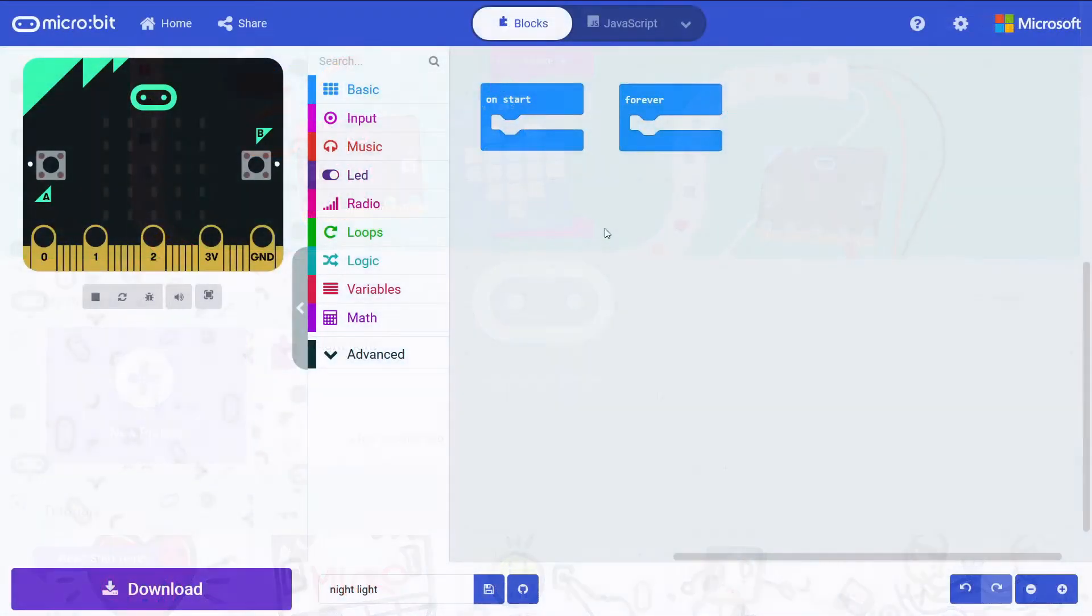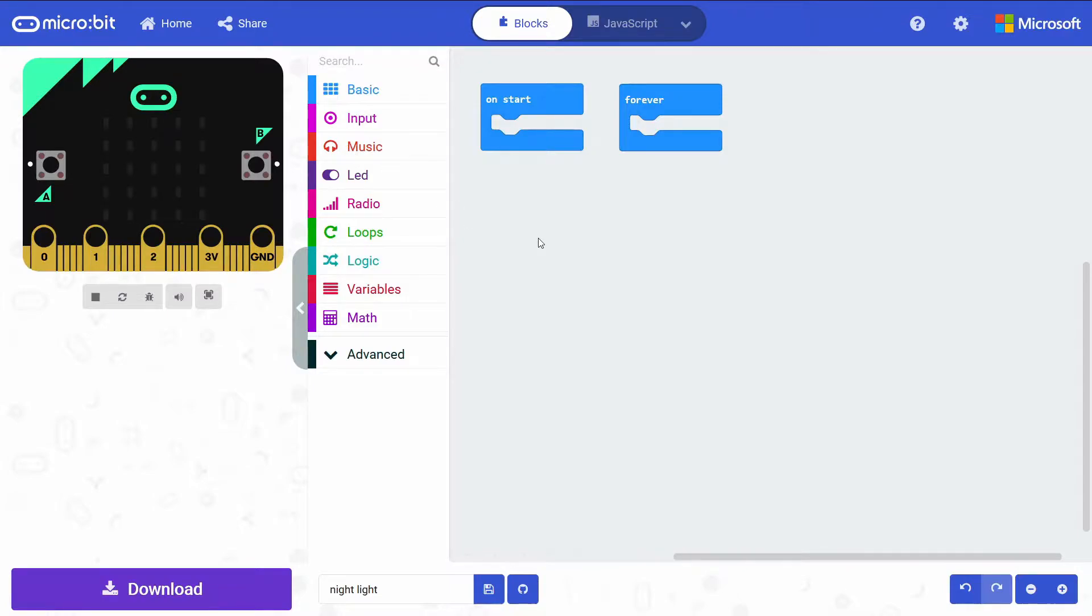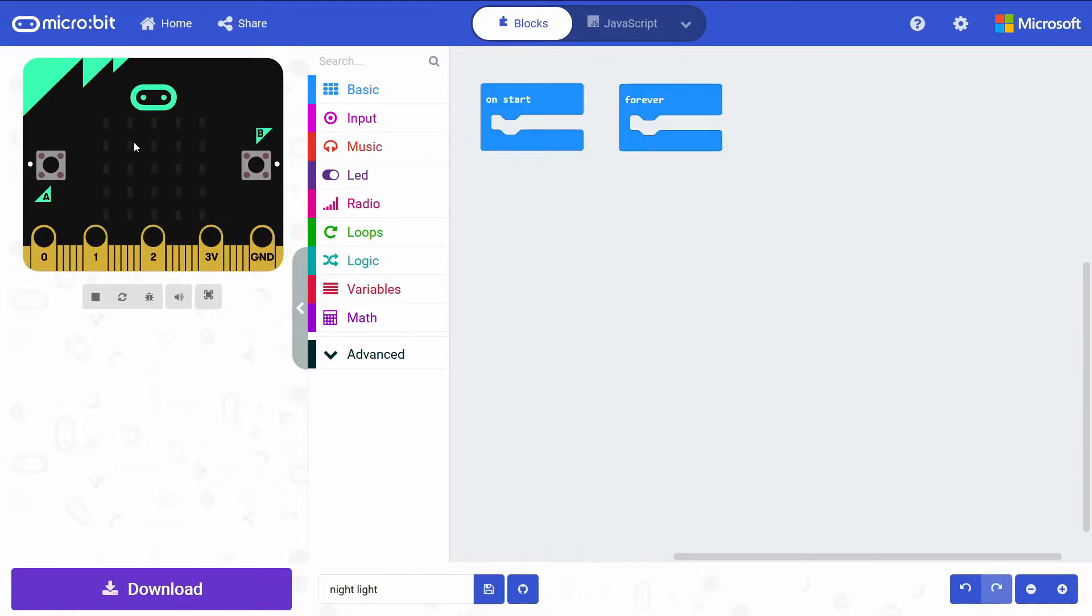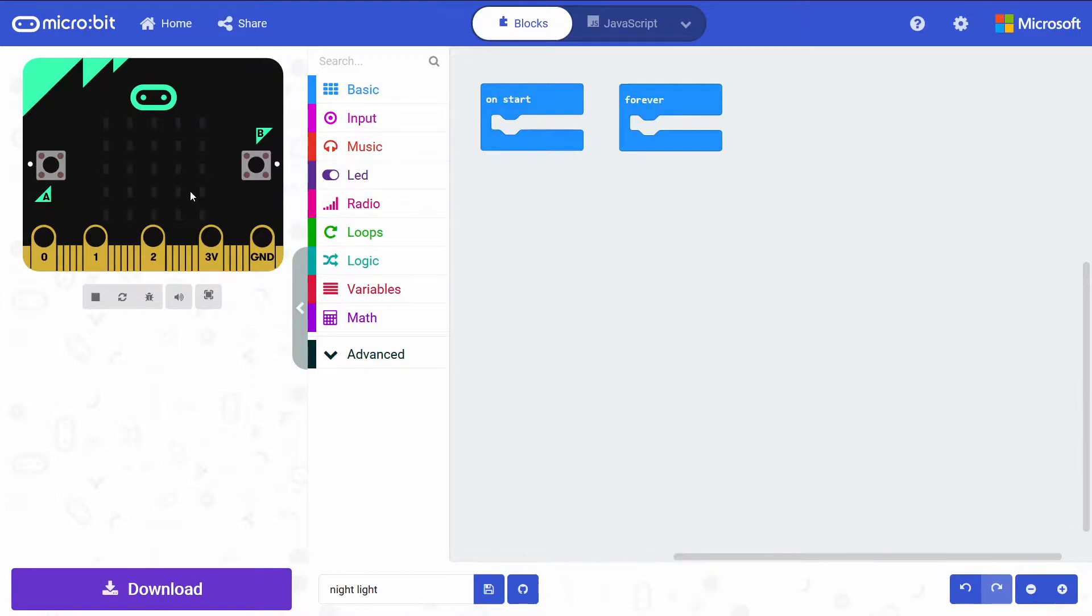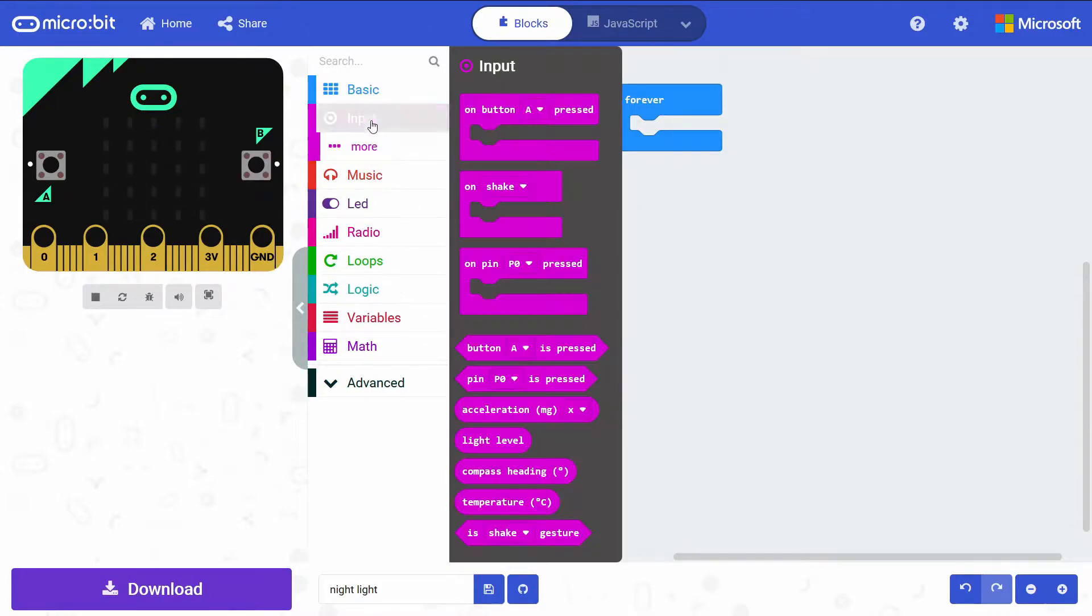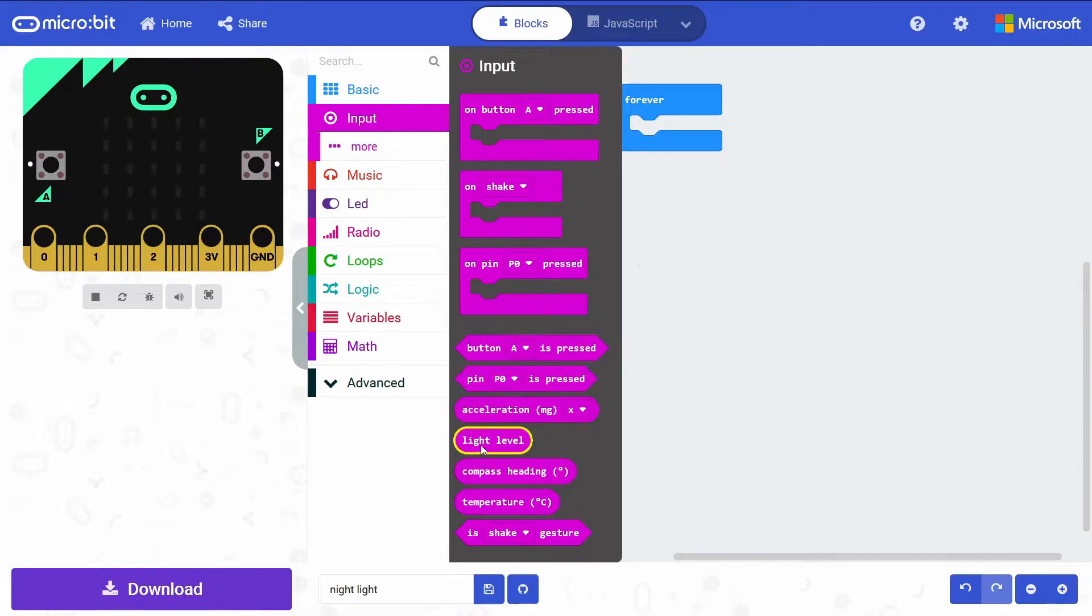Just a quick overview on the micro:bit's light sensing capabilities. The micro:bit doesn't actually have a dedicated separate light sensor on it. It actually, oddly enough, just uses the LEDs to sense the amount of light around the micro:bit. And to grab that input, we'd go under the Input drawer and just grab this light level variable.